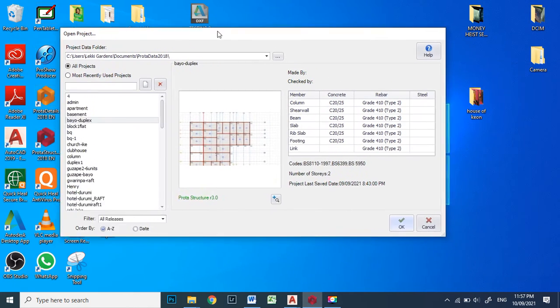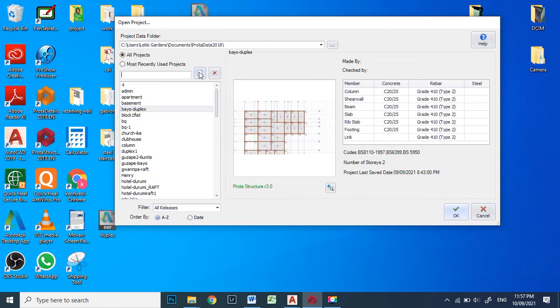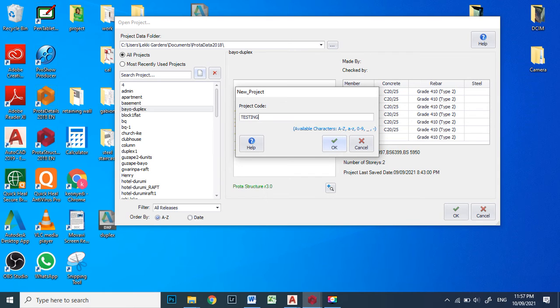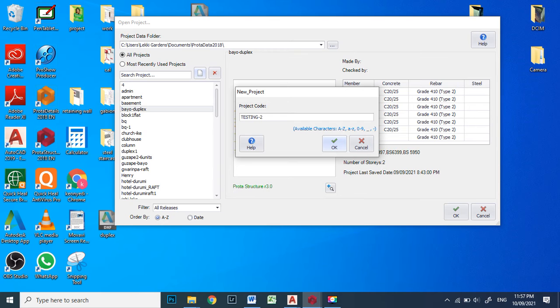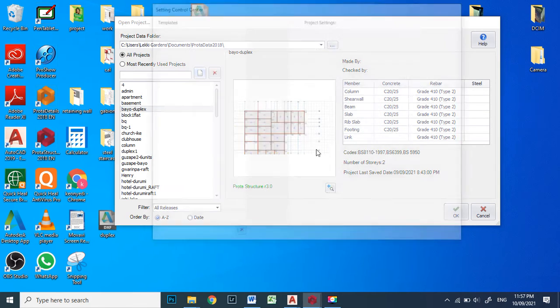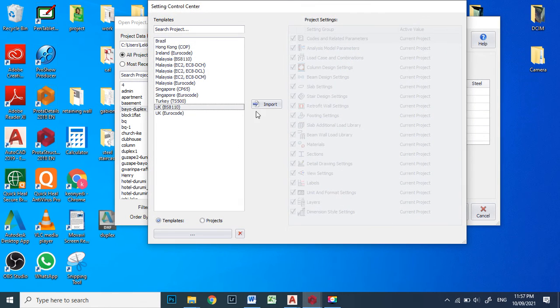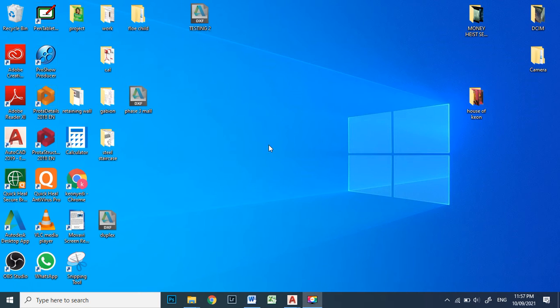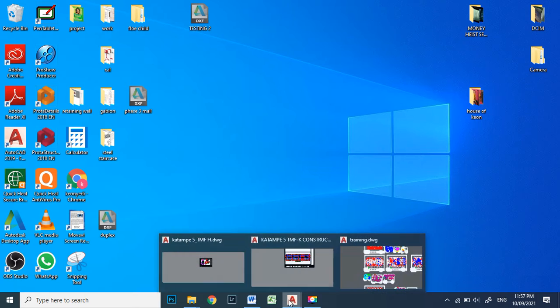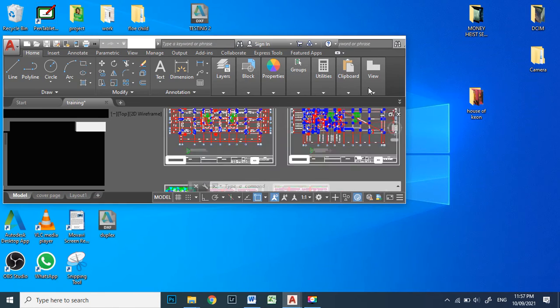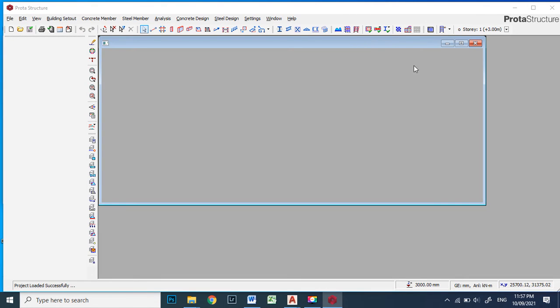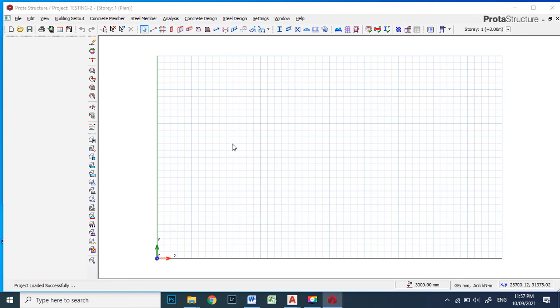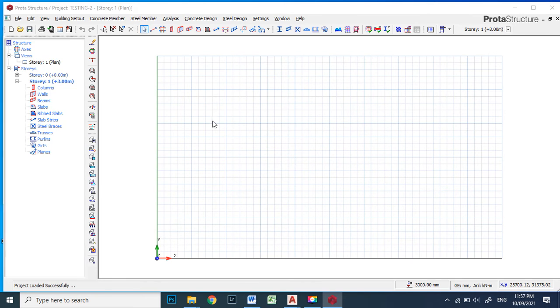Click new project. Maybe whatever. Testing. That is what we are doing, Testing 2. But mind you, if you try to give space on Prota it won't work. Either you use dash or you just write it together that way. We say OK. Same thing. Then we click this and give it some time for it to work. And you have this page now, empty. It's a fresh page.